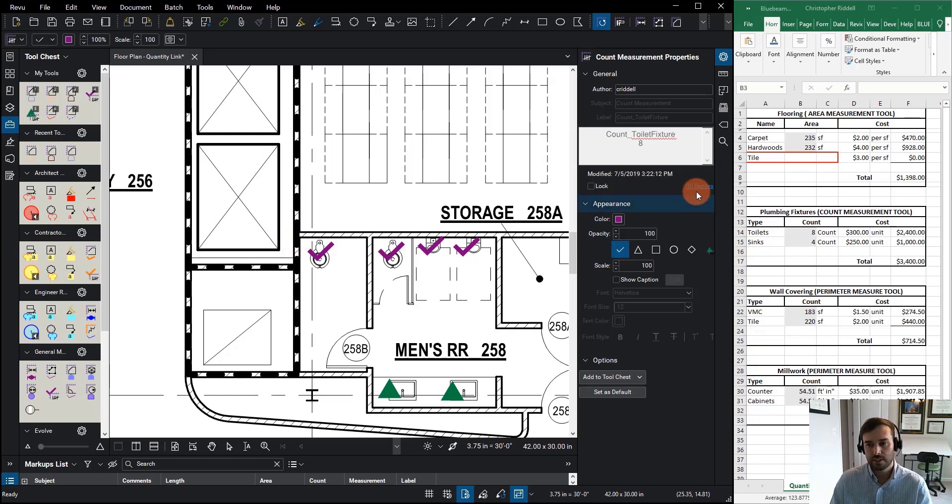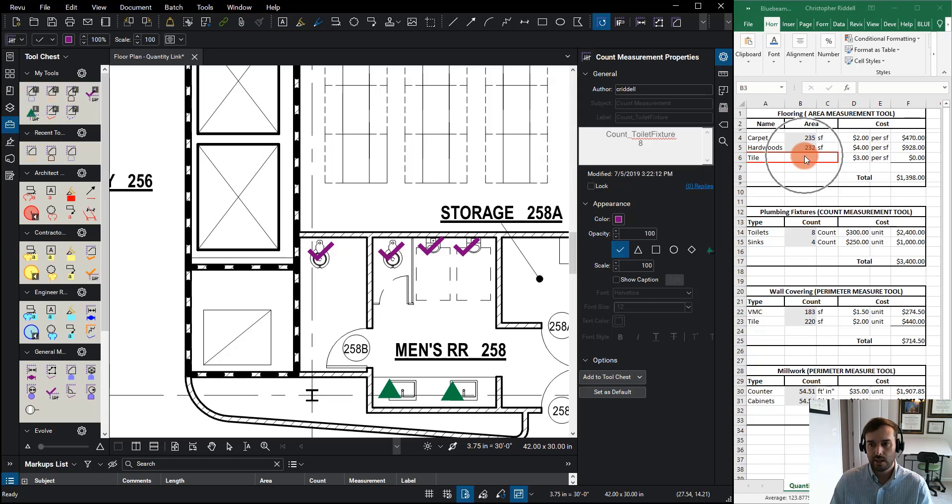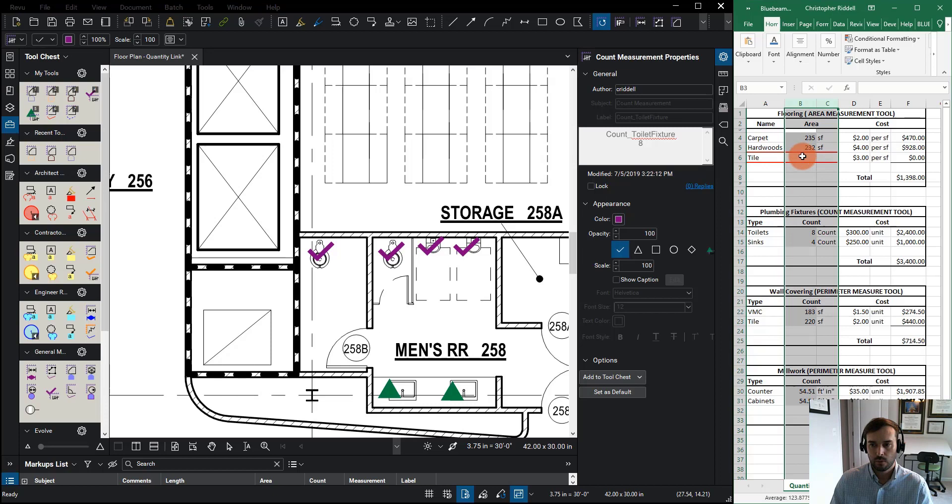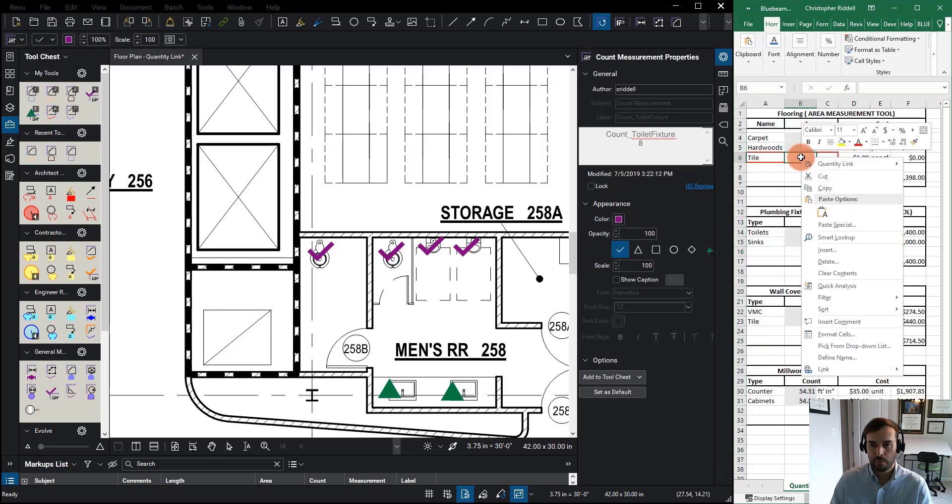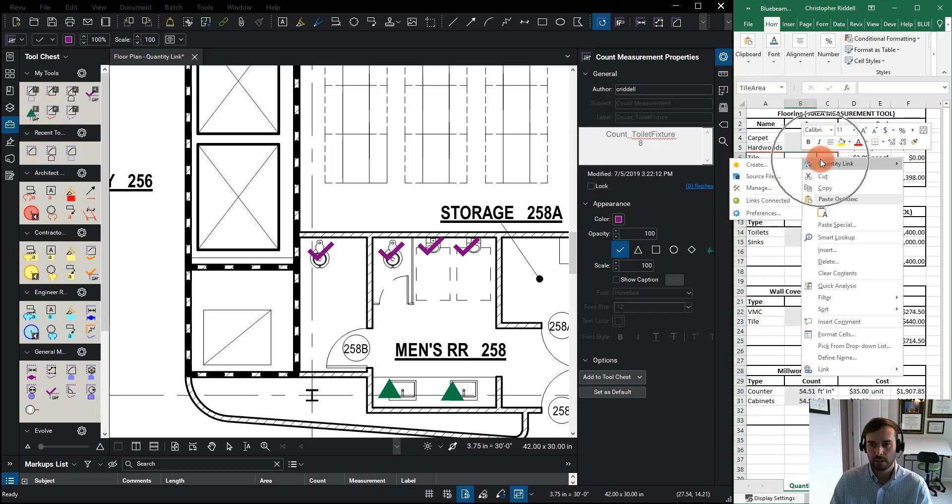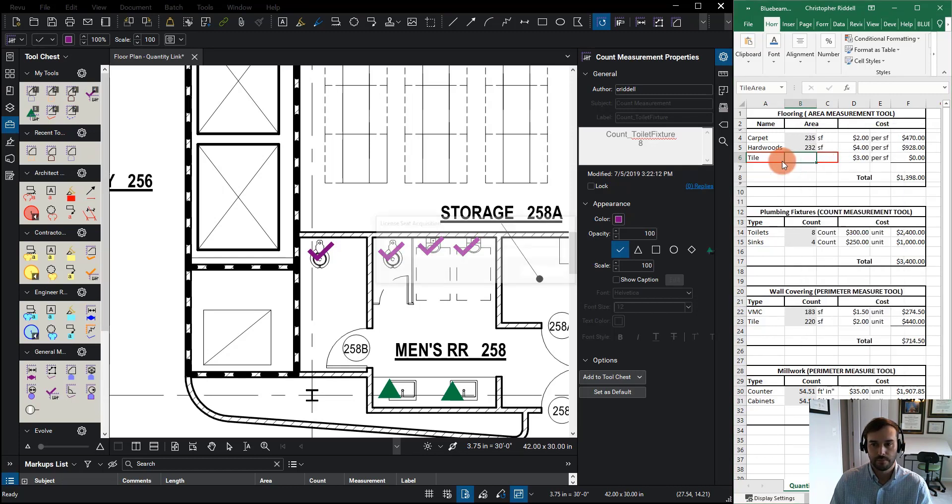Now let's look and see how we actually created that link. In Excel over here, I want to create the one for tile. To do that, I'm going to right click on the cell that I want to place my link and I'm going to go to quantity link and I'm going to hit create.